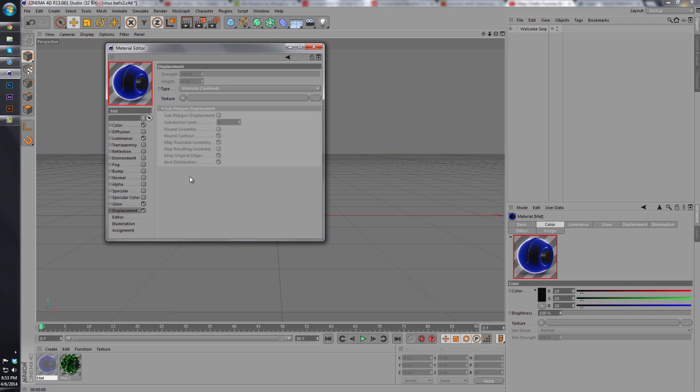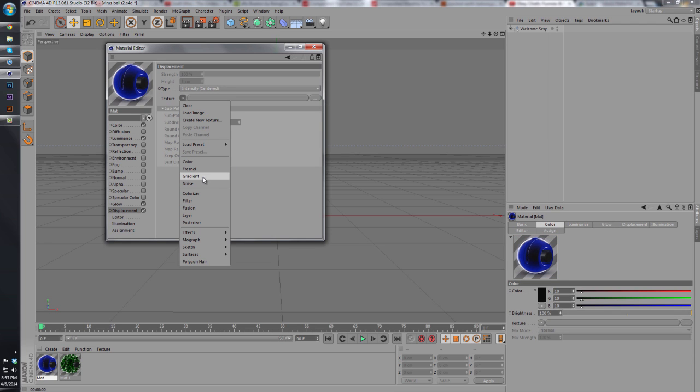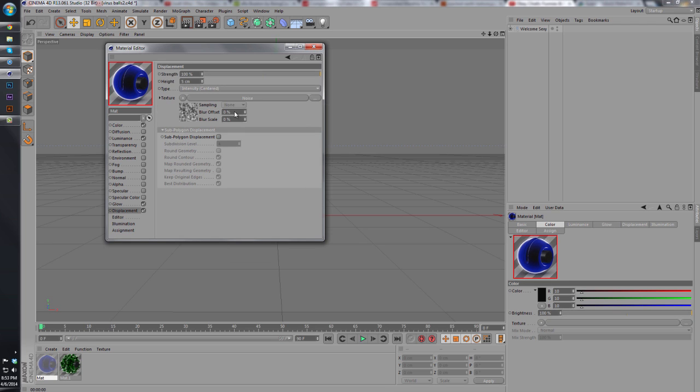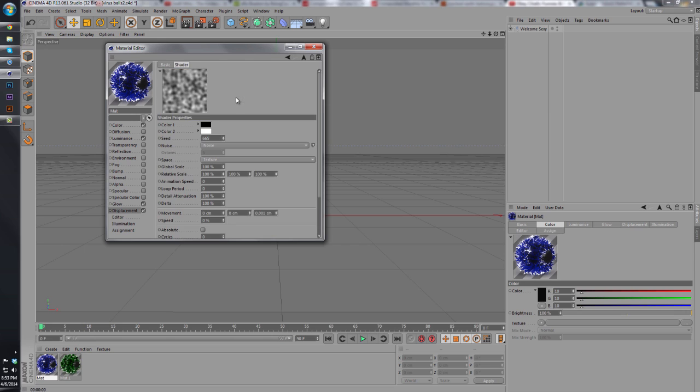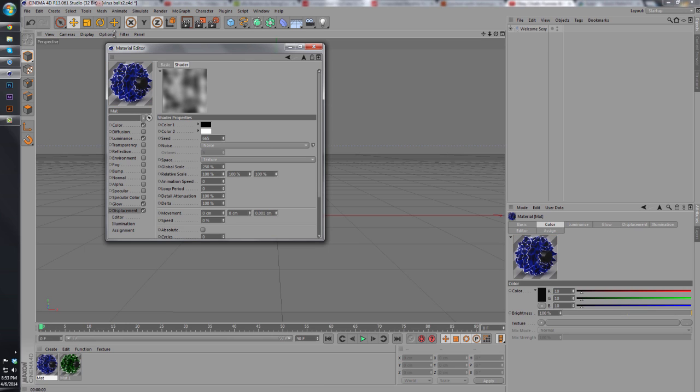And the last part of what this is is just a quick displacement where you can change the texture to a noise. Keep the original noise texture on there. We're just going to go and change the global scale to about 250.